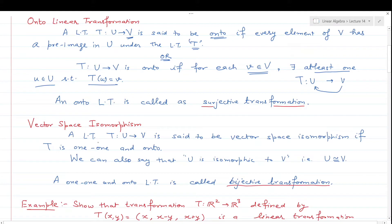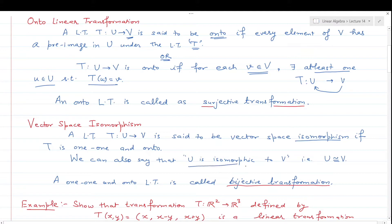Next, we come to vector space isomorphism. A linear transformation T from U to V is said to be a vector space isomorphism if it is both one-one and onto — that is, a bijective linear transformation. If such a linear transformation exists from U to V, then U is said to be isomorphic to V, denoted U ≅ V.